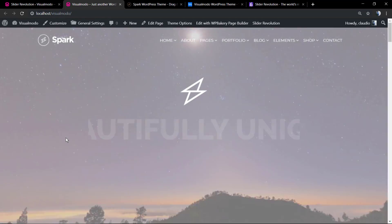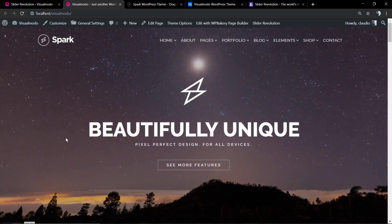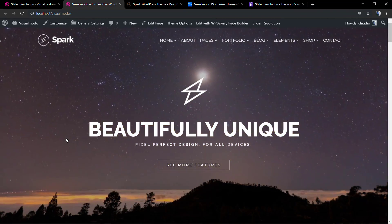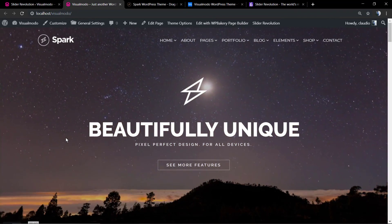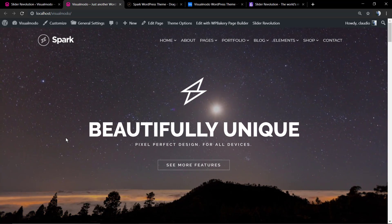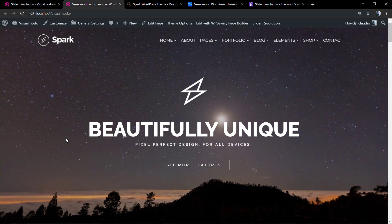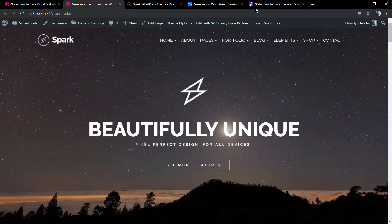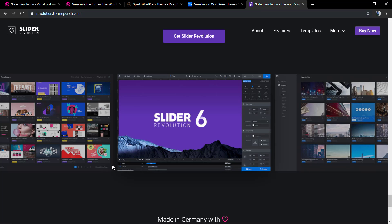I hope you guys have enjoyed this video. Feel free to use the comment section if you have any questions. And don't forget to check out the visualmodo.com portfolio of amazing WordPress themes with compatibility with all of these plugins and much more. All the best.